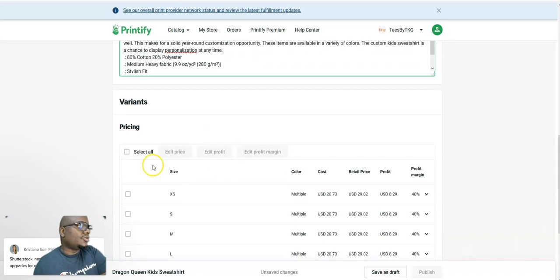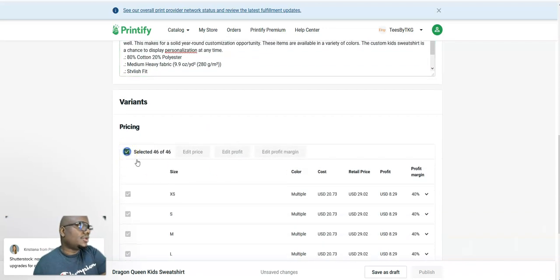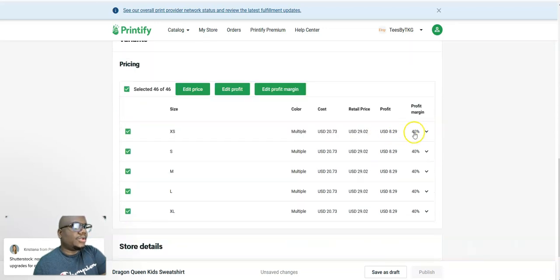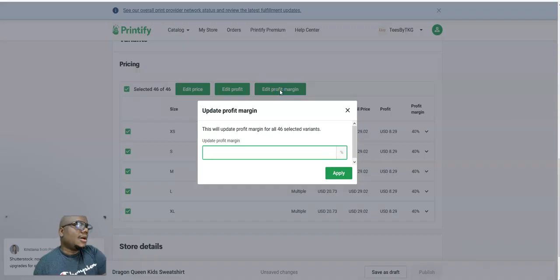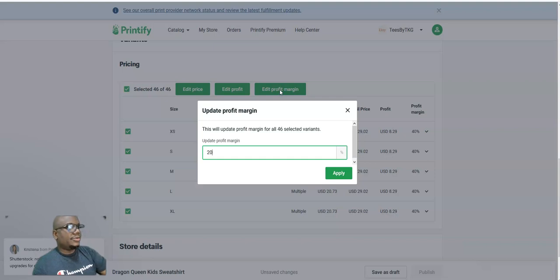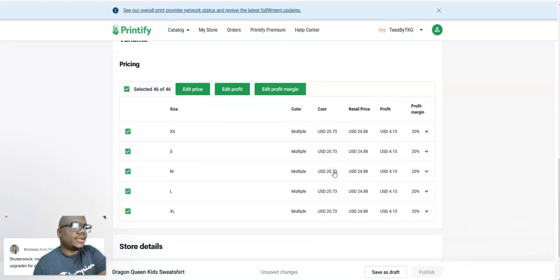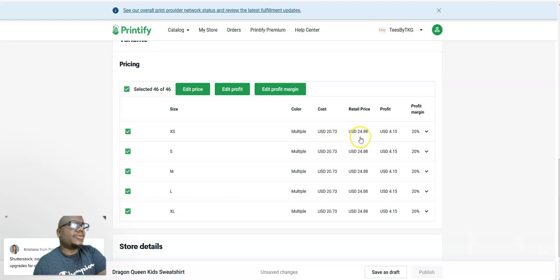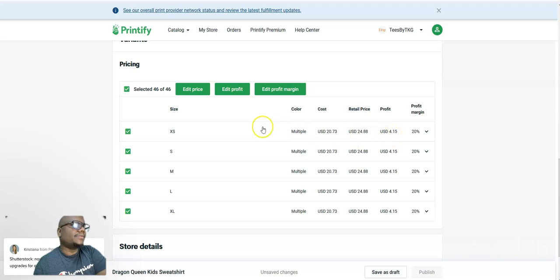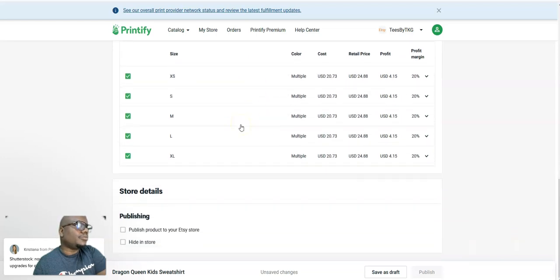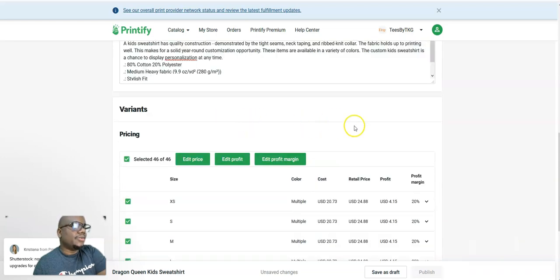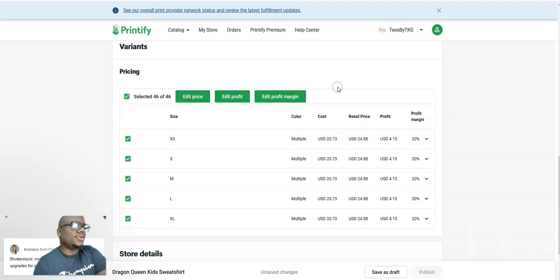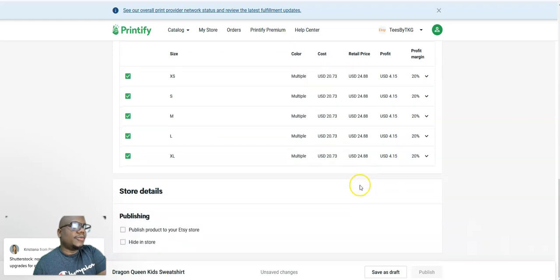You scroll down and select all sizes. If you wish, you can edit your profit margin here if you want. To reduce your profit margin sometimes I will give a 20% margin so I can get good sales. The cost will be 20 US dollars, retail price will be 24.28, and my profit will be 4 pounds 18.